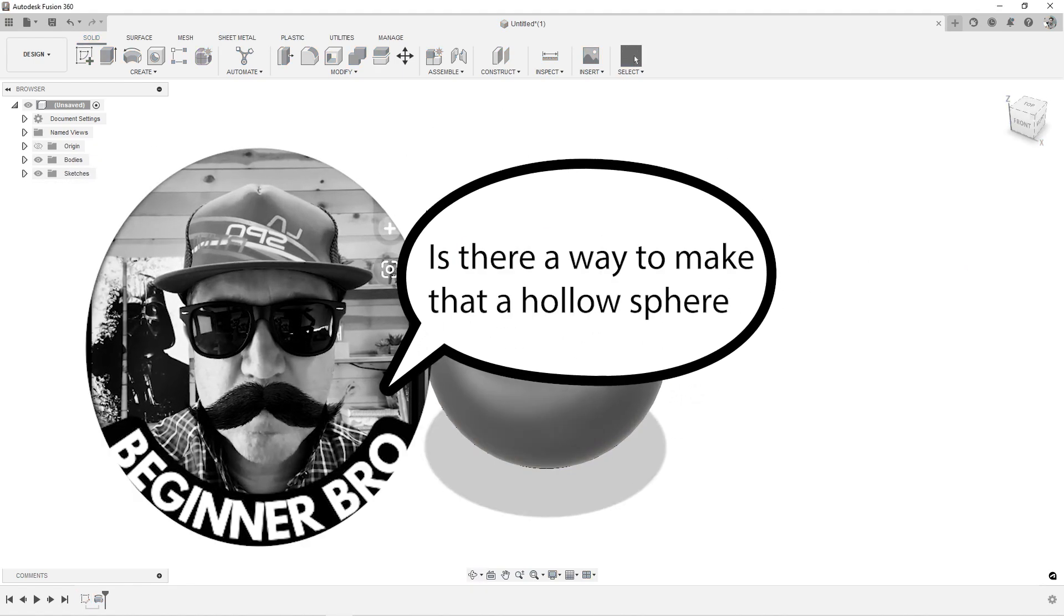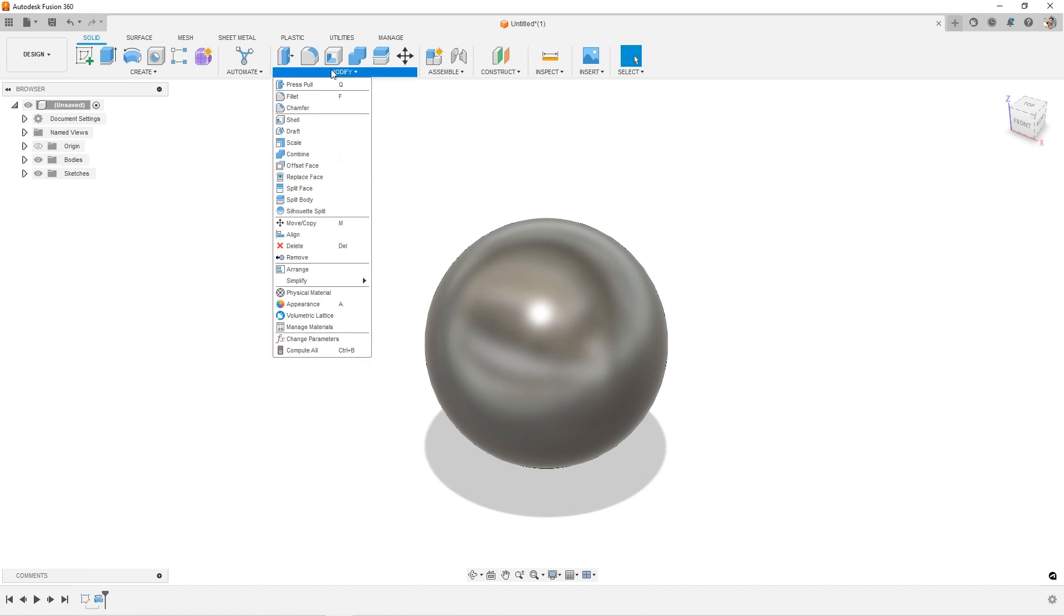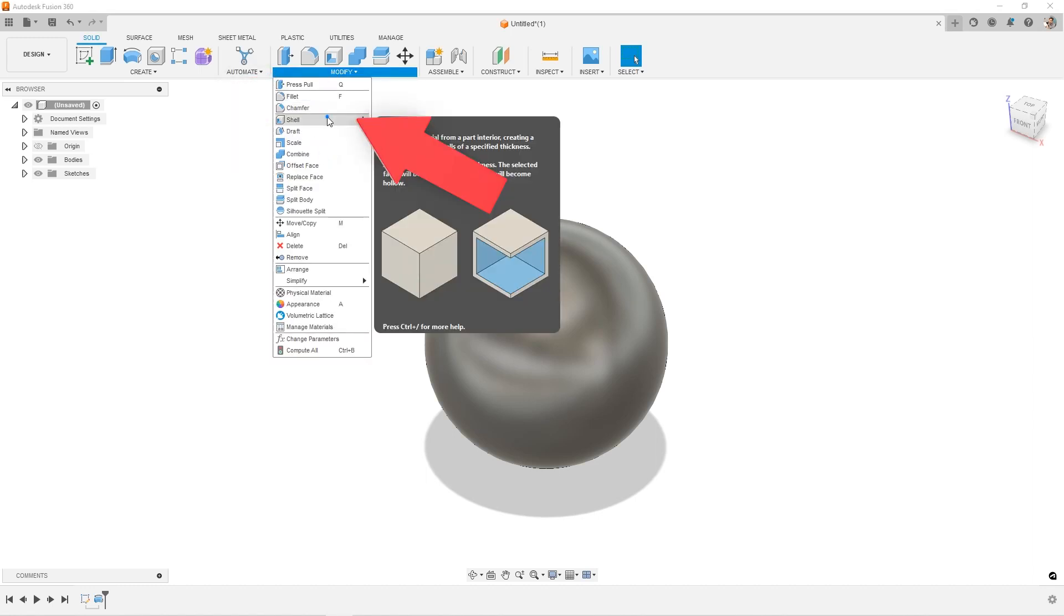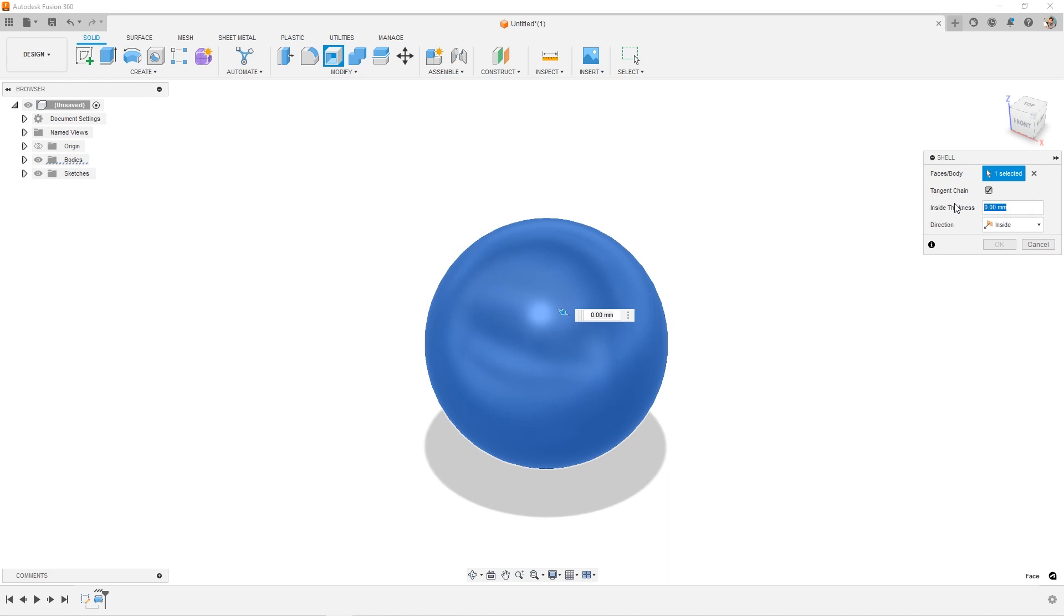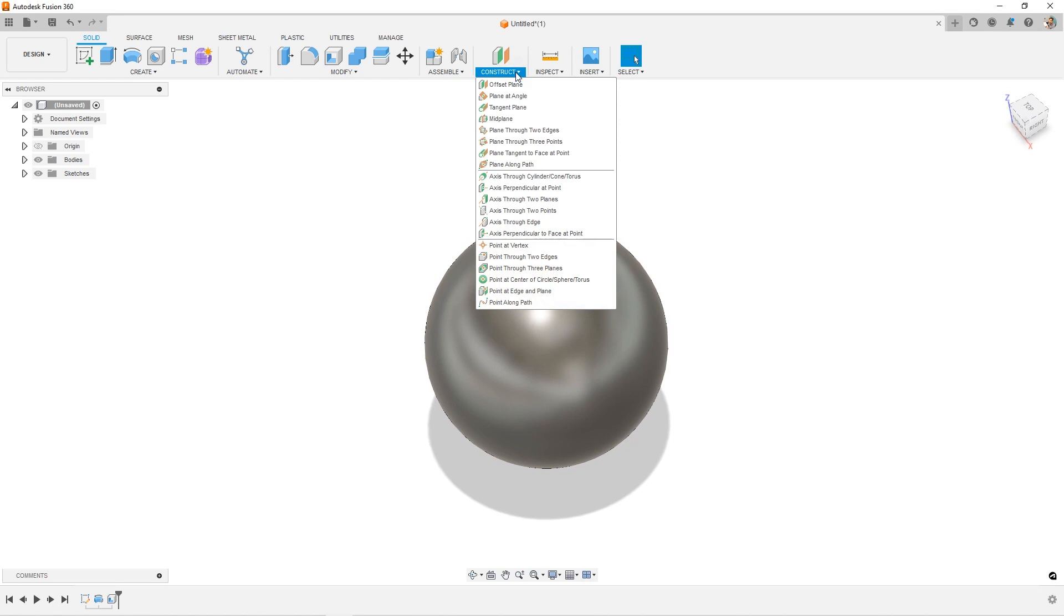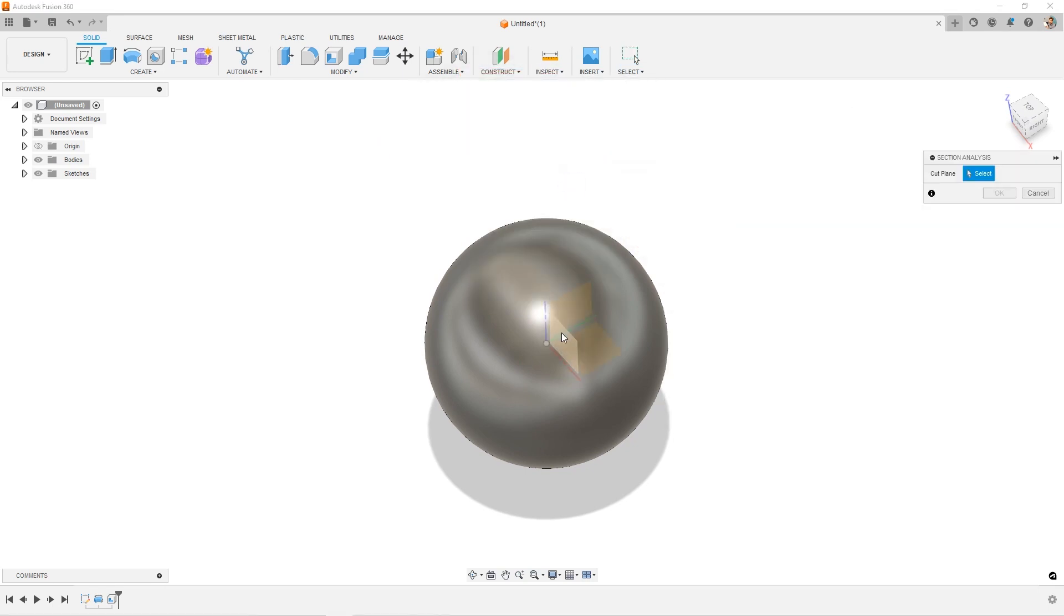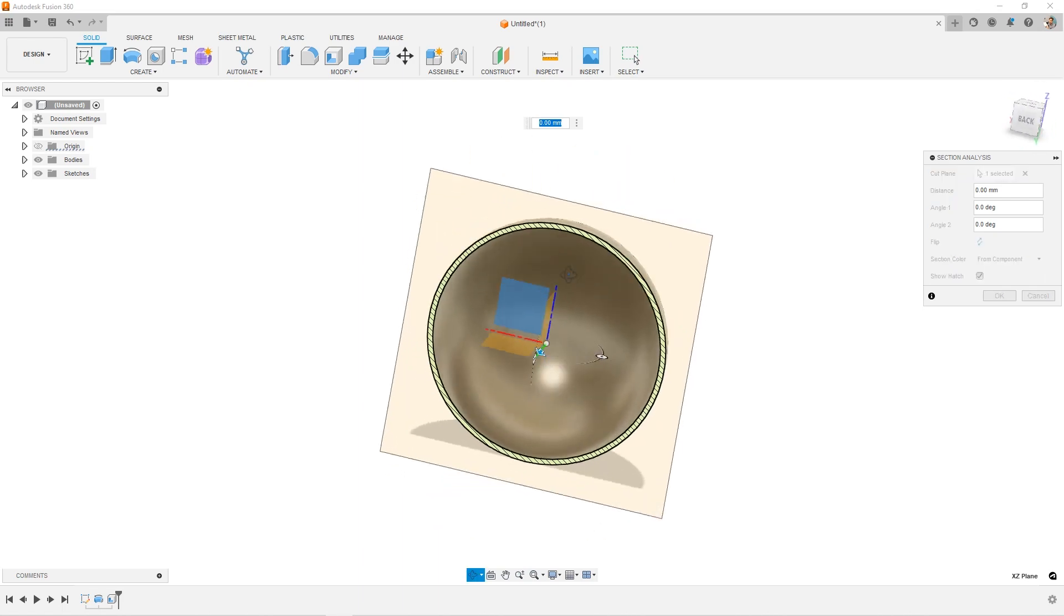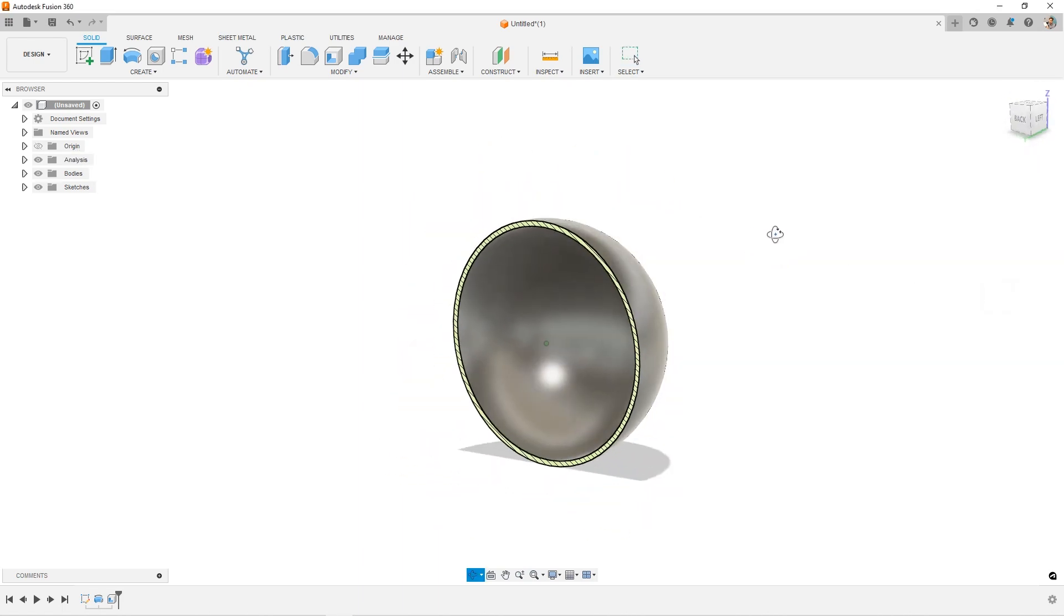Is there a way to make that a hollow sphere? Absolutely. The quickest way is to come to modify, and you find shell. And all you do is just choose the body that you want to shell out. And then specify the thickness inside. So if I say it's two millimeters inside, it's now shelled out. And we can even confirm by inspecting it with our section analysis.